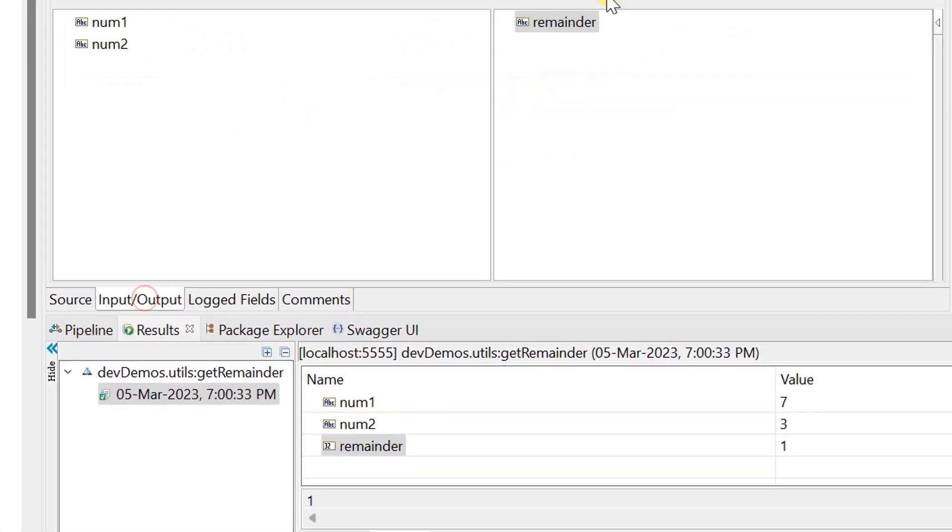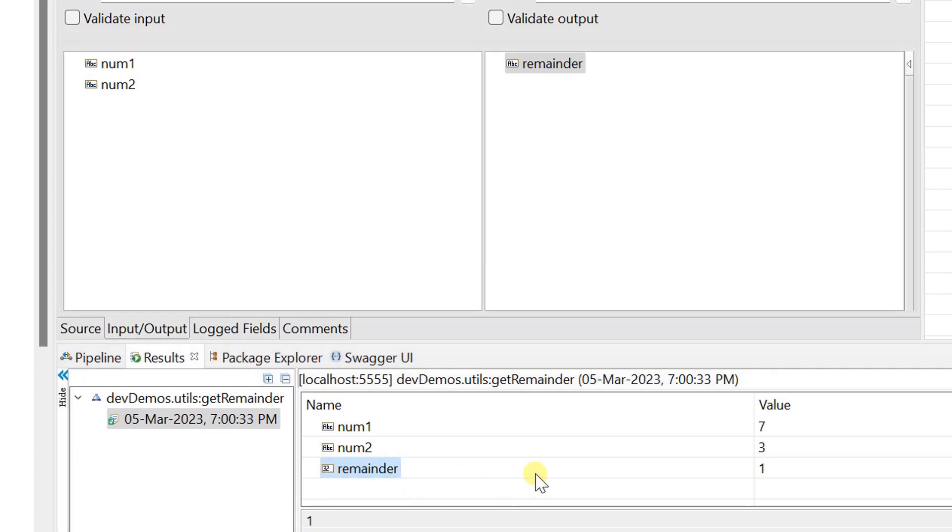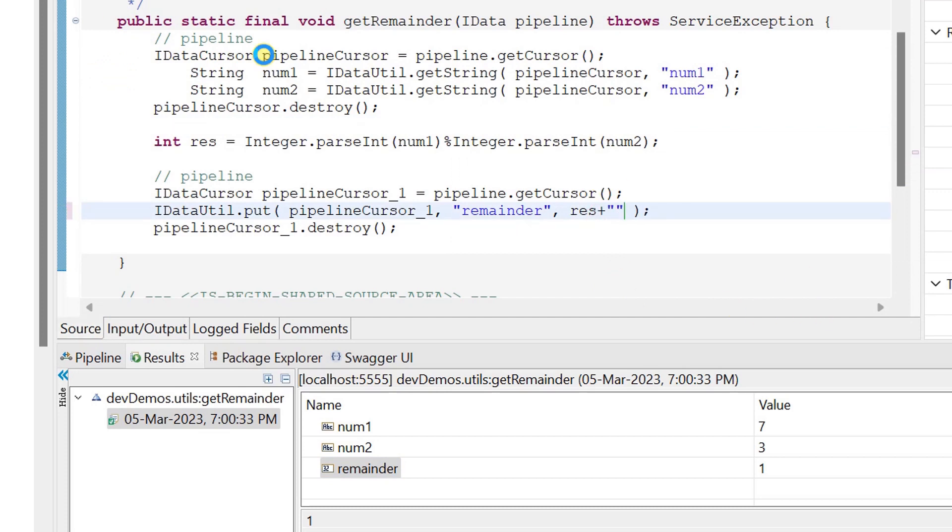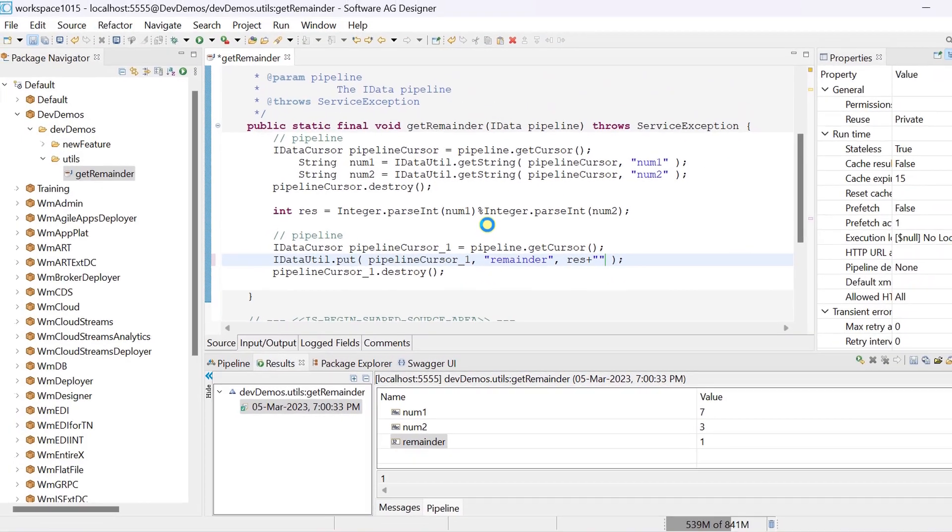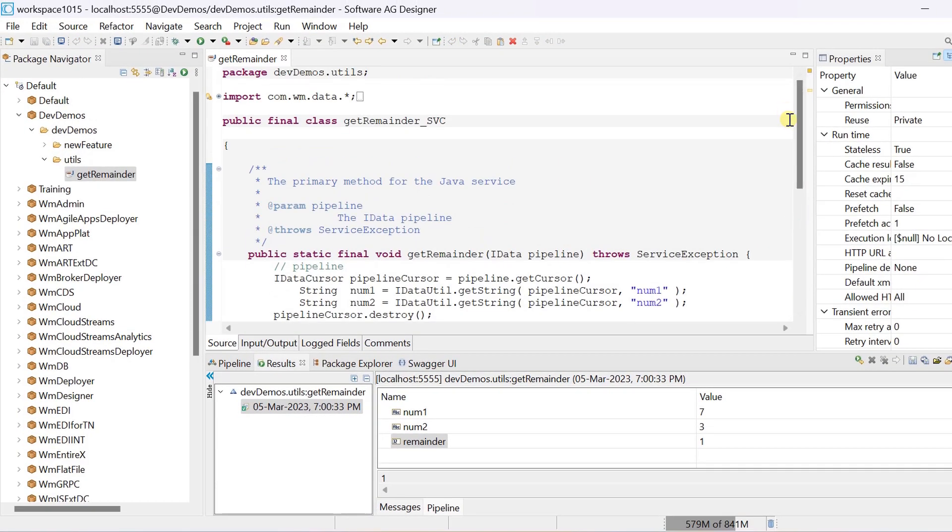But we need the remainder as string output. So let's convert integer into string in the source code by appending empty string. Save changes and run the service again with same inputs.